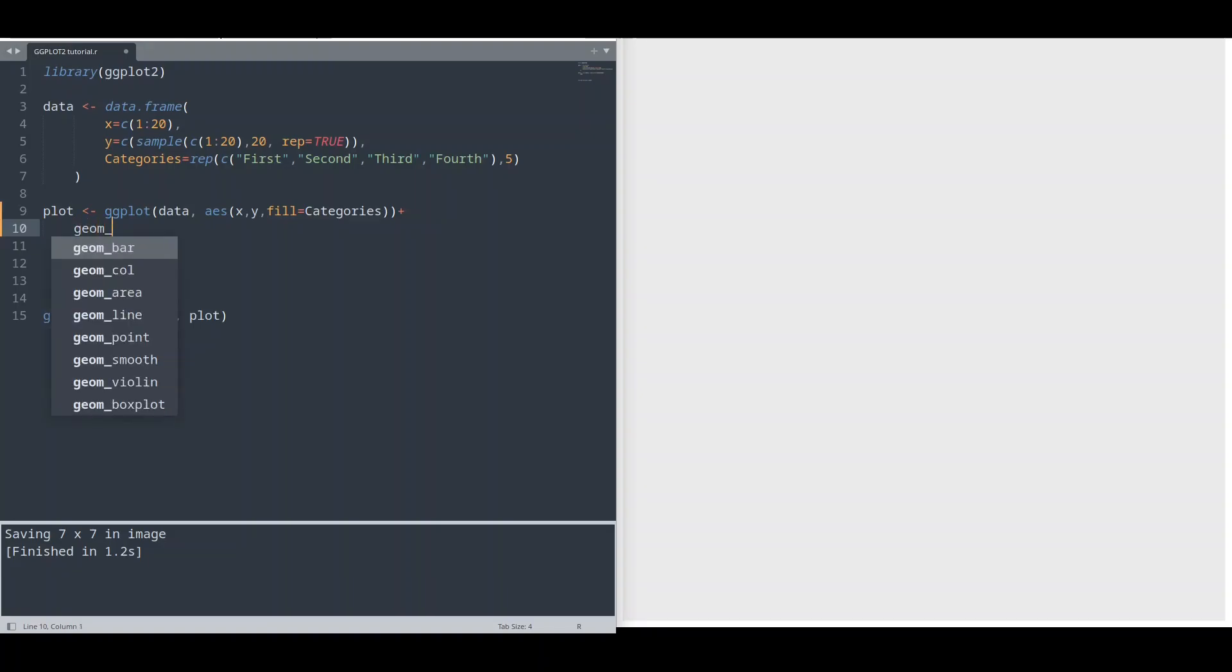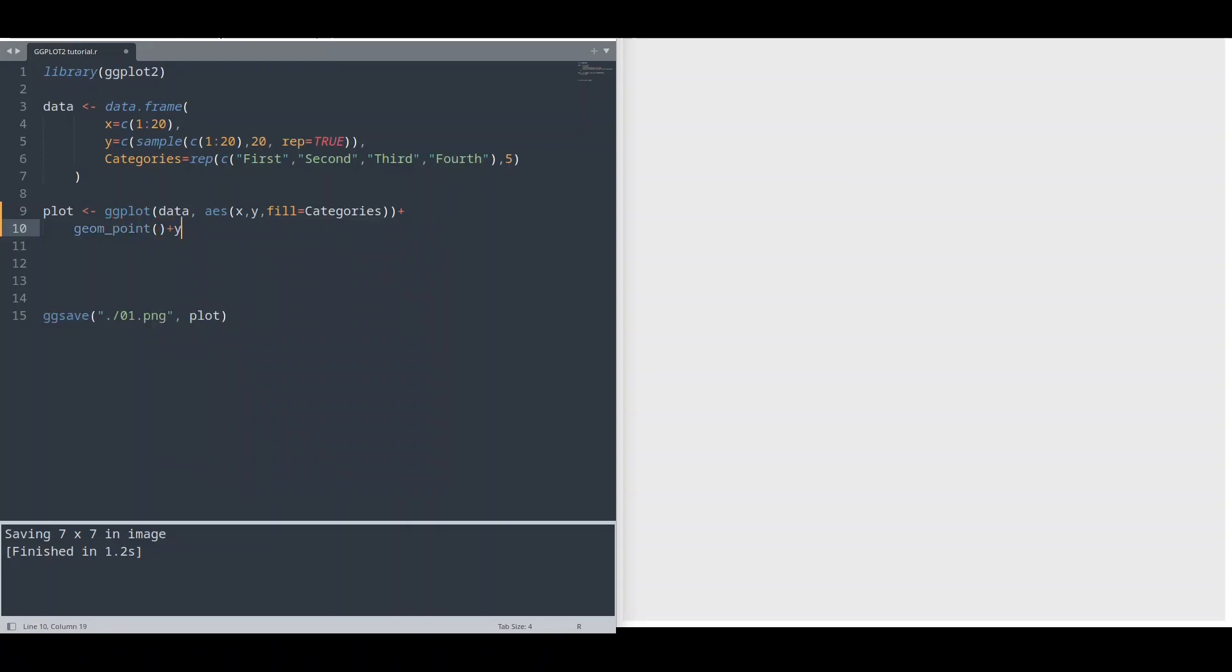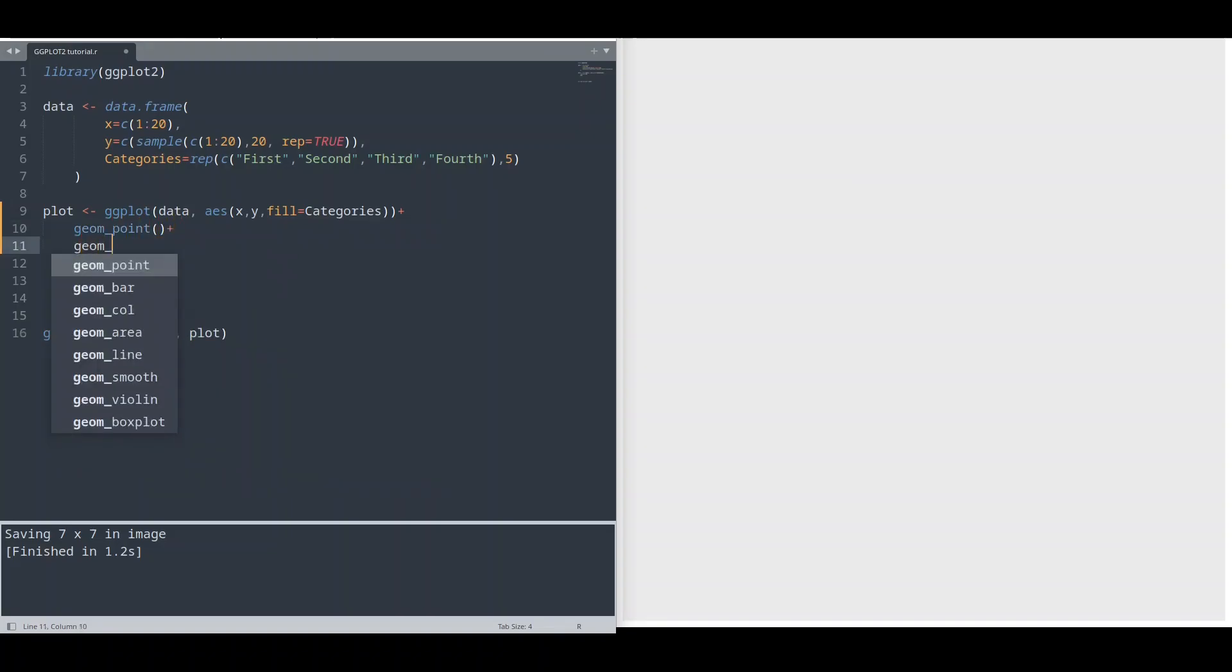And now we can add any geometry we want. Let's say geom point or geom line. Save it, run it.